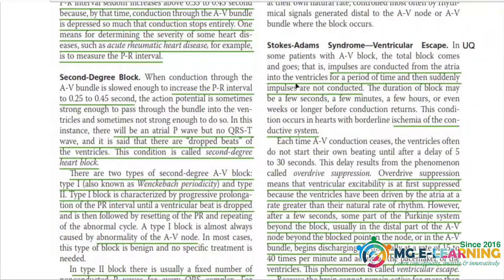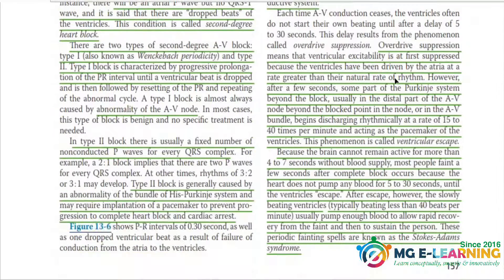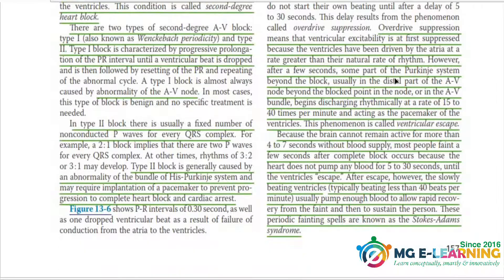Next one is the Stokes-Adams syndrome and ventricular escape. It is very important for CQ. This one is underlined with green.